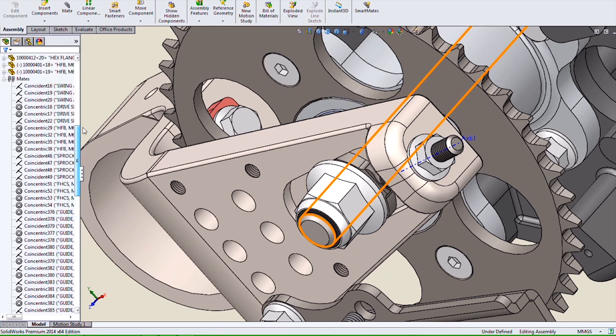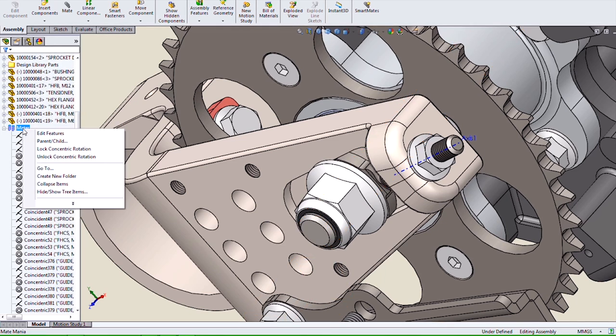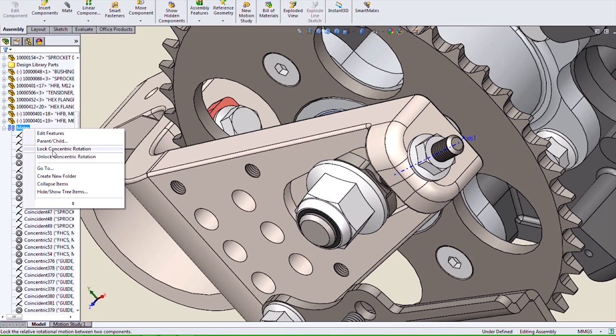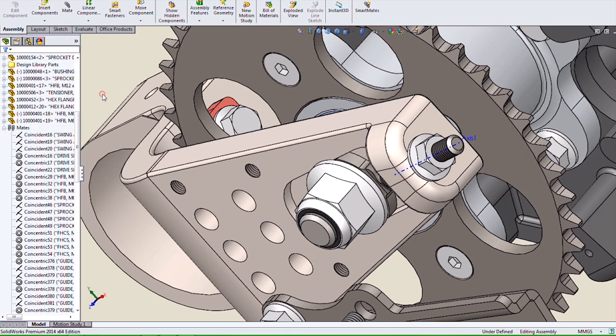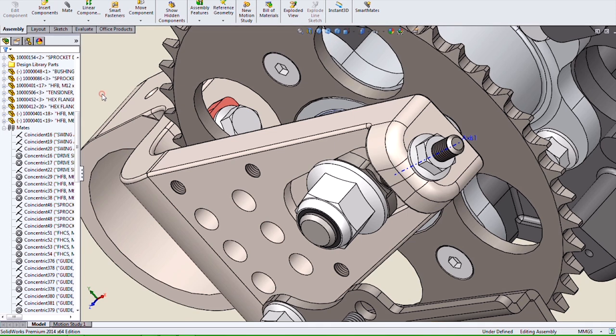As well, we can right-click on the Mates folder and lock concentric rotation universally or globally for all of our mates.